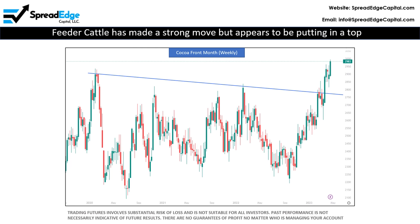Cocoa broke through the downward trend line in late March and has continued higher. Cocoa is now extended and most likely to retrace back to the breakout point.